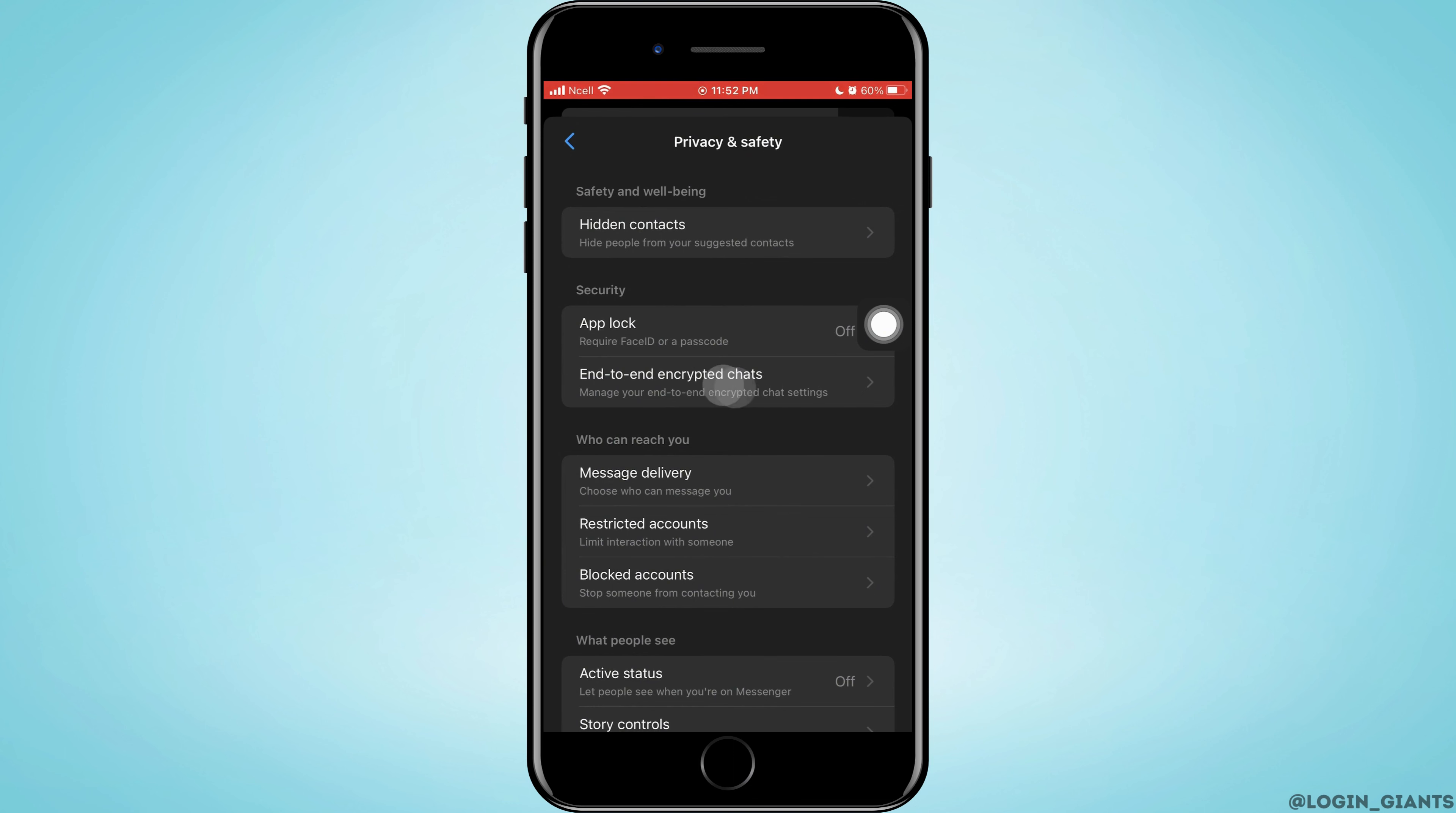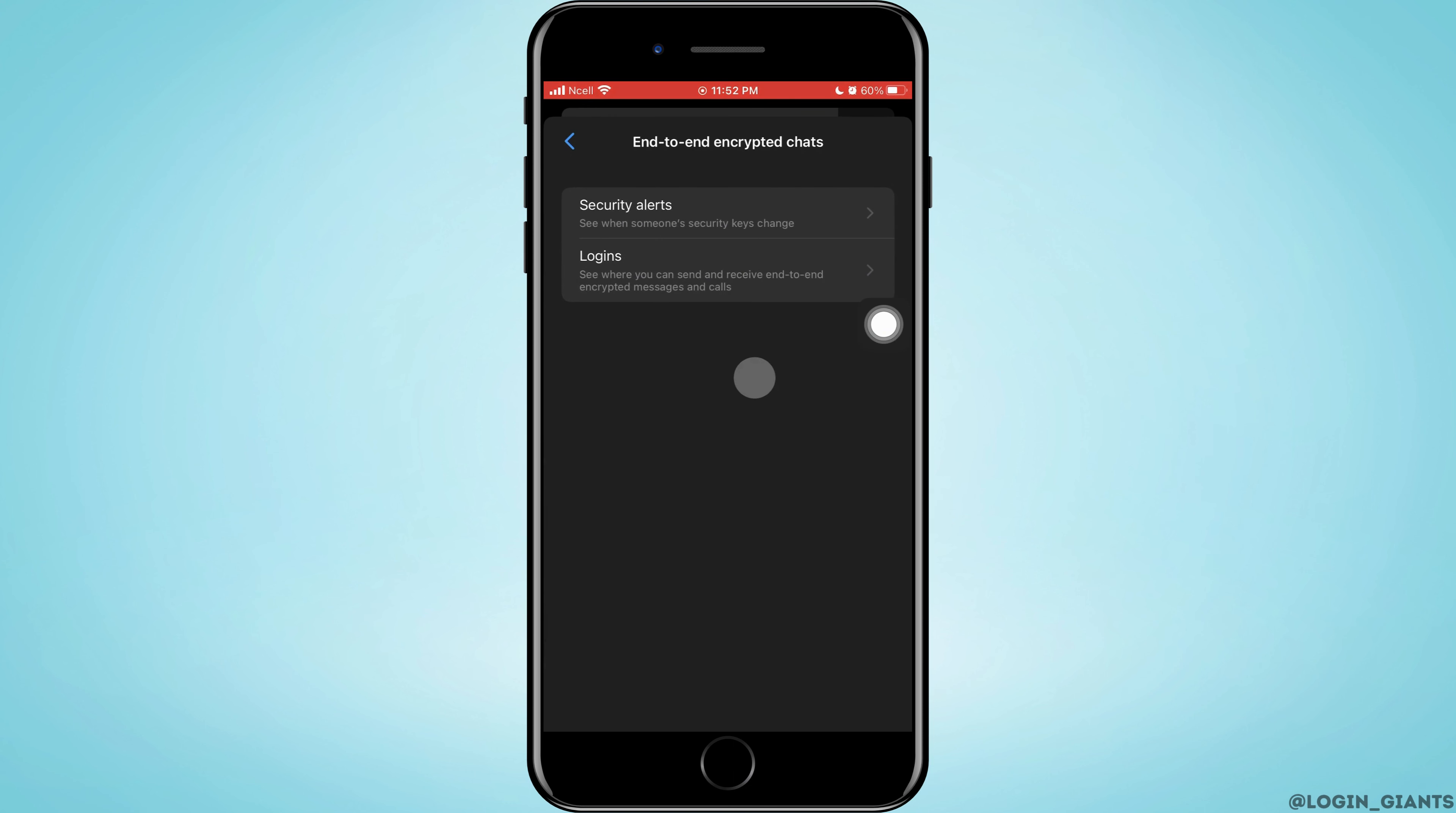Just go ahead and tap on it. Here you need to tap on Security Alerts. Tap on it again.